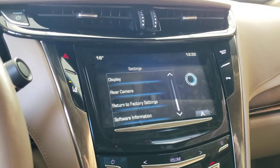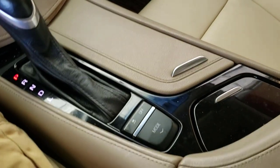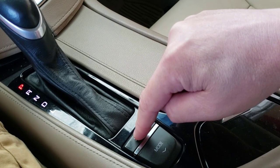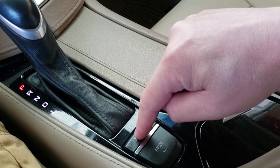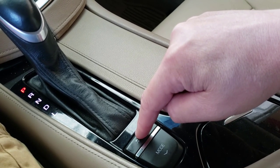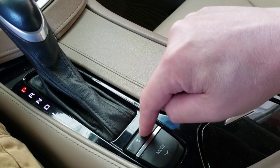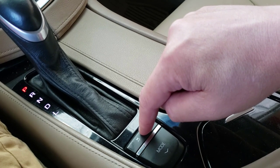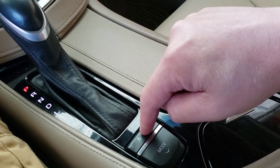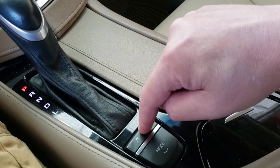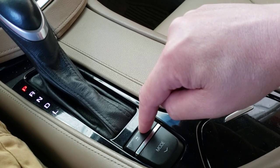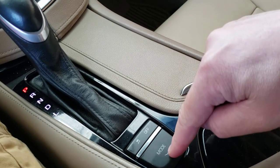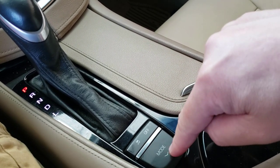On most Cadillacs there's a traction control setting — it shows up on the dashboard as a TC symbol with a half-tire and the letters TC with a line through it. Pressing this button toggles it on and off. I can't think of any reason to want traction control off unless you're driving a V-Series and trying to light up the tires to impress someone — but it's always best left on.